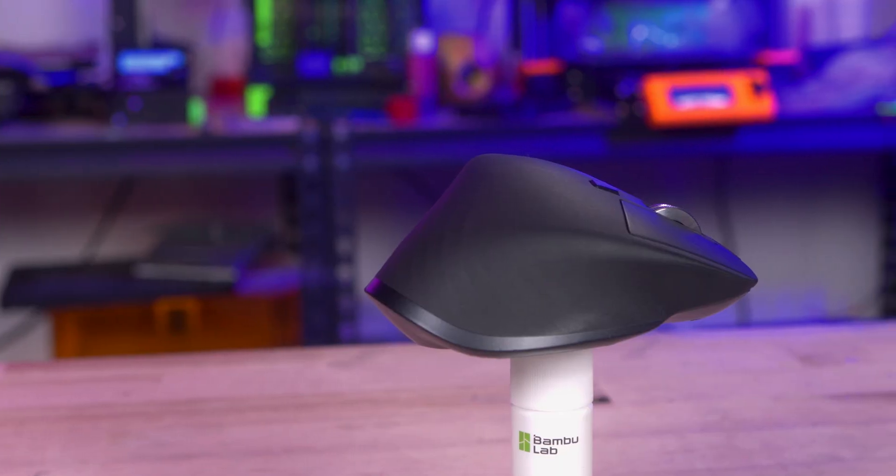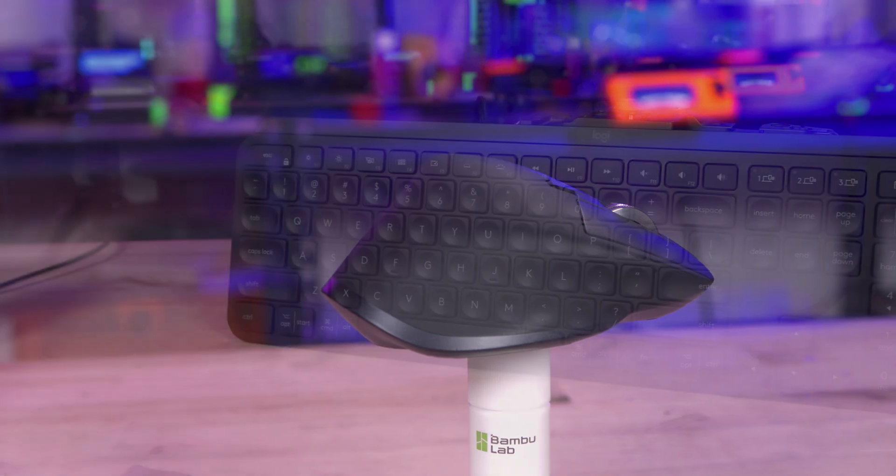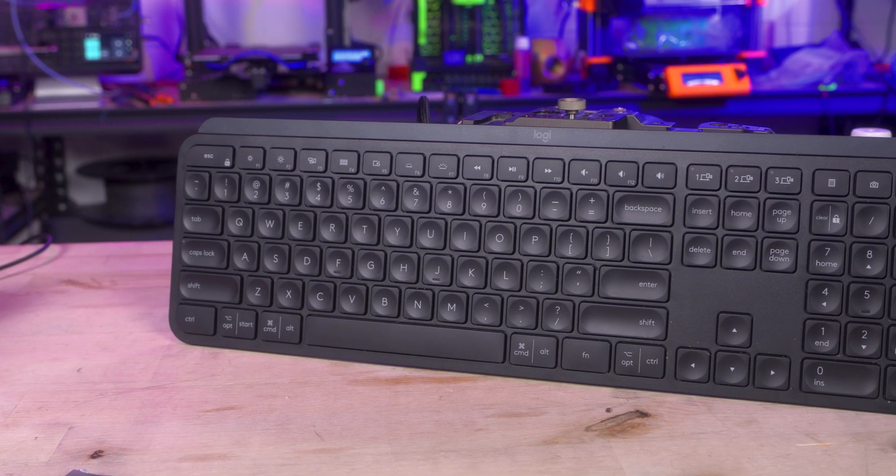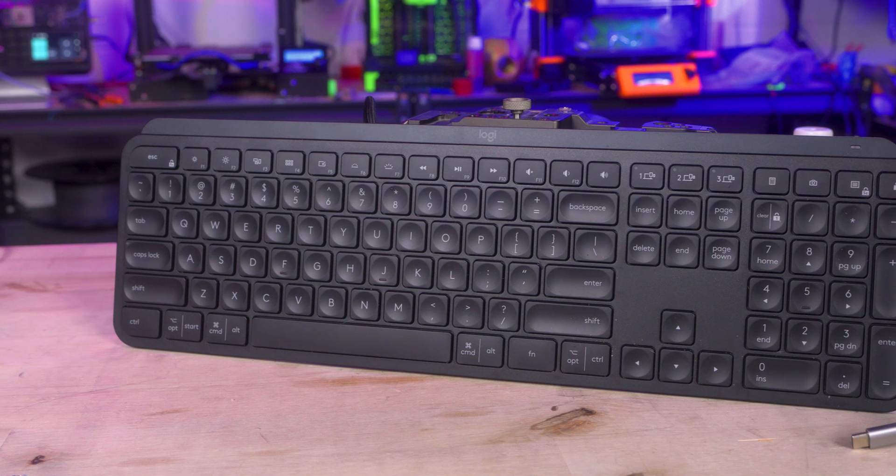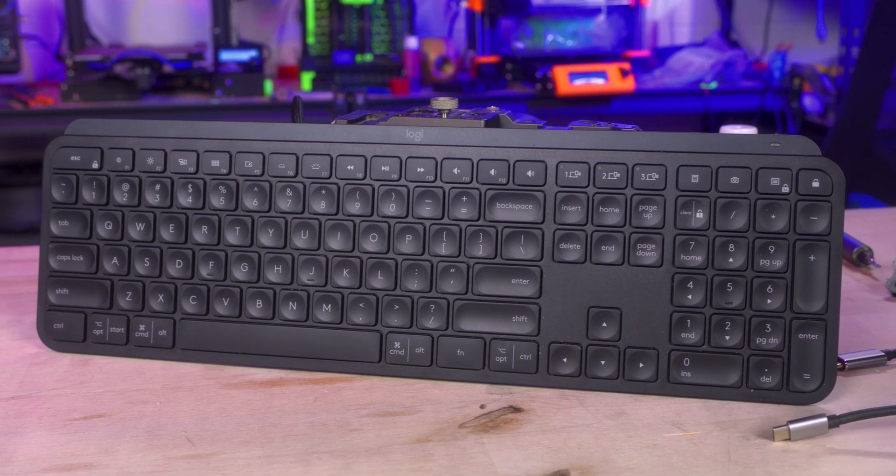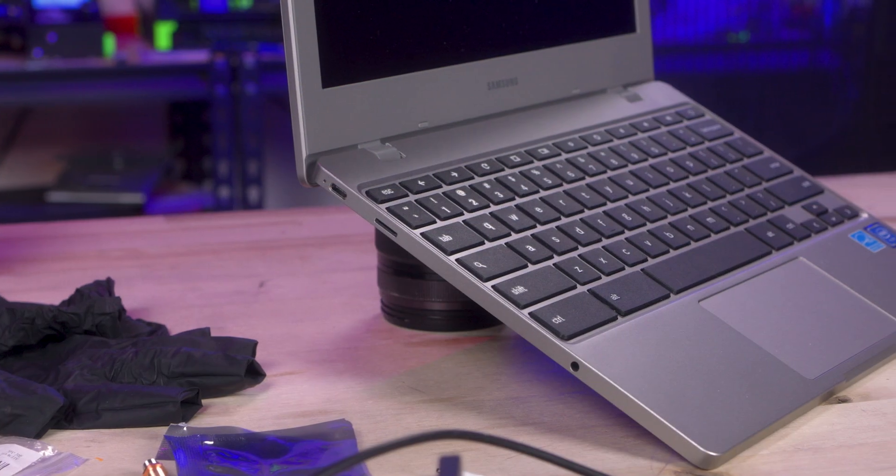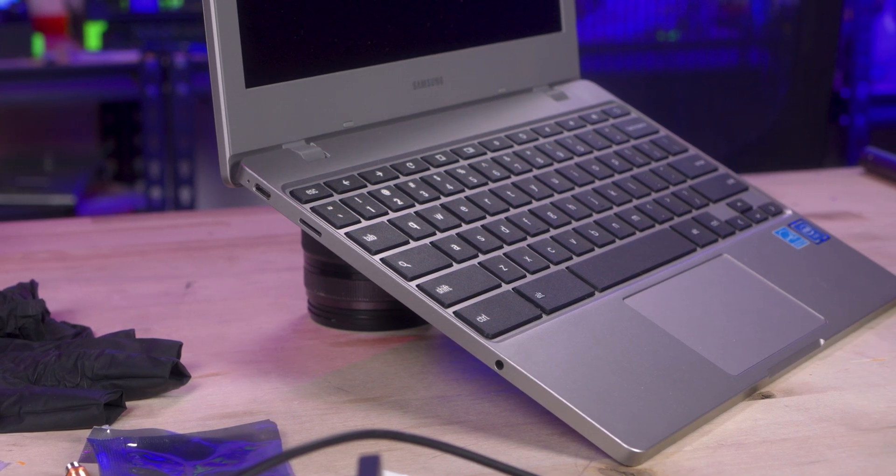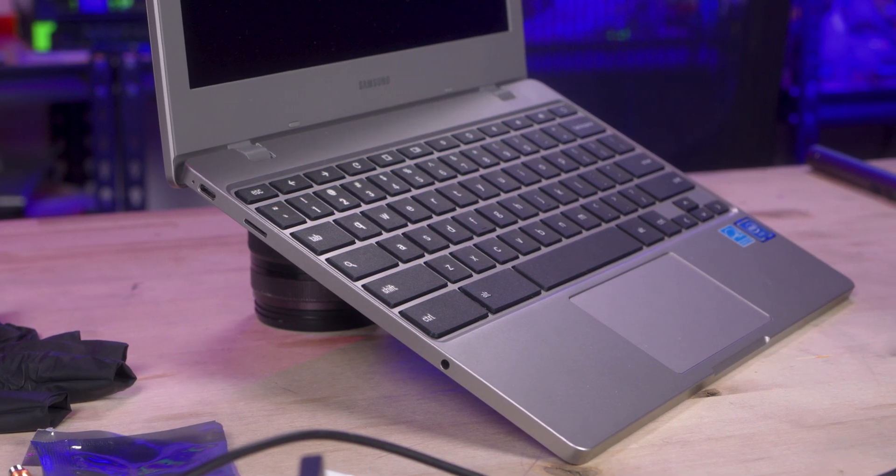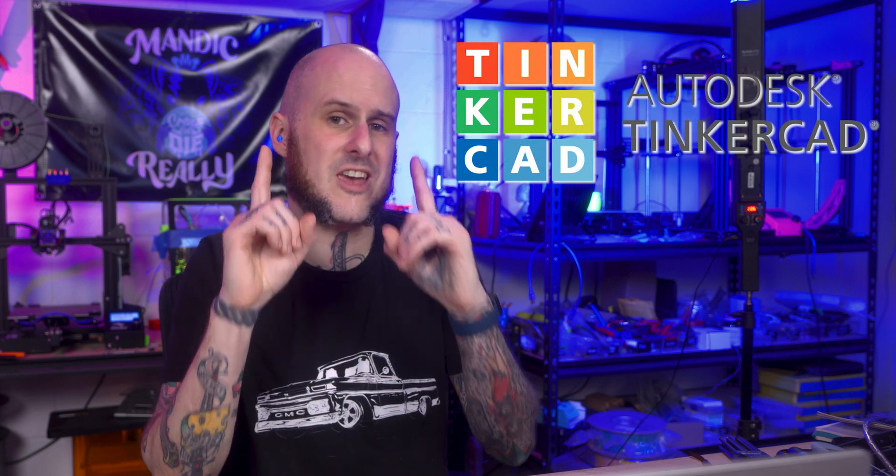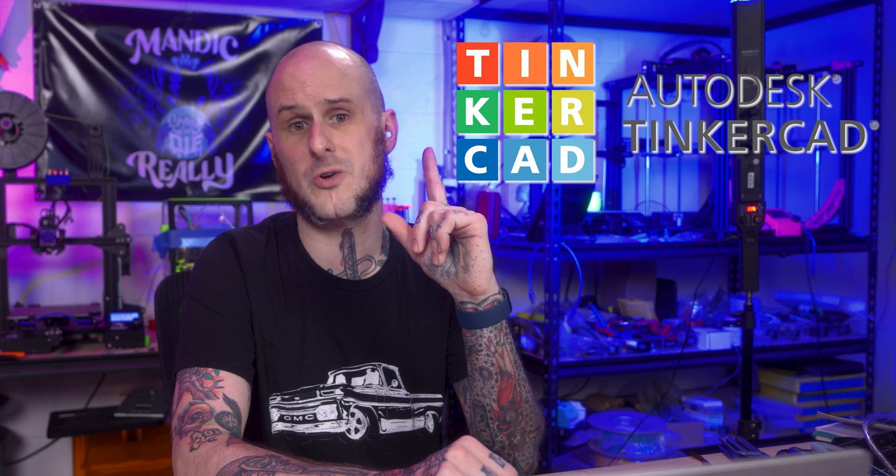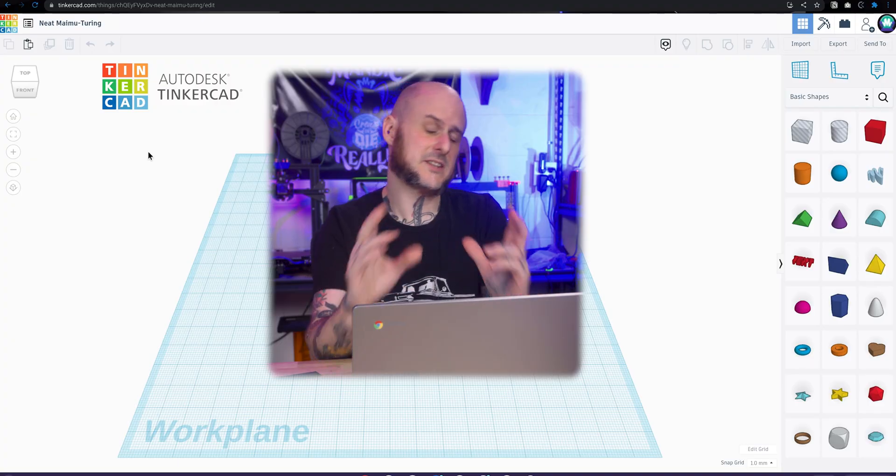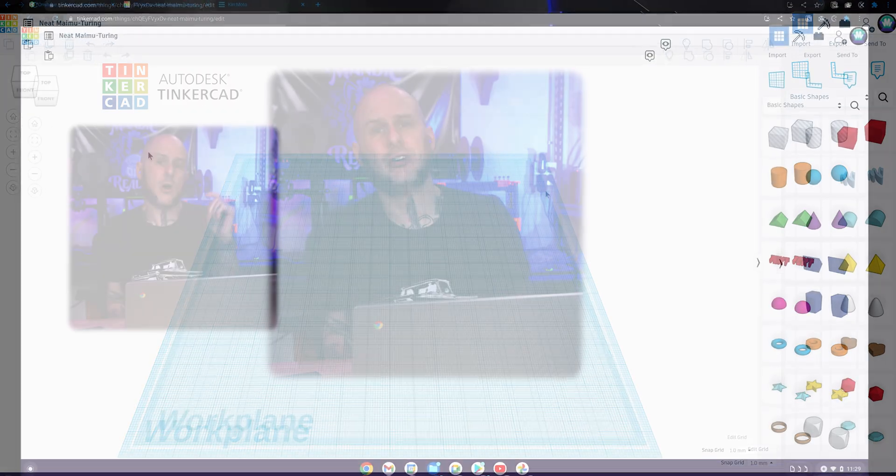Now I'm going to be using a mouse and a keyboard that individually both cost more than this Chromebook cost me. However, you could use whatever you want with this. I would recommend an external mouse as trying to 3D design with a trackpad, especially a lower quality trackpad, is going to be an uphill battle. For what we are trying to design today, we are going to be using a free web-based CAD program from Autodesk known as Tinkercad.